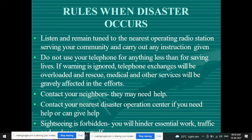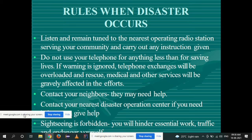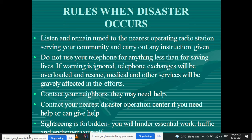Contact your neighbors — they may need help. Contact your nearest disaster operation center if you need help or can give help. Sightseeing is forbidden; you will hinder essential work and traffic and endanger yourself. For example, if there is heavy rainfall and flood-like conditions, people going out for sightseeing must be forbidden.